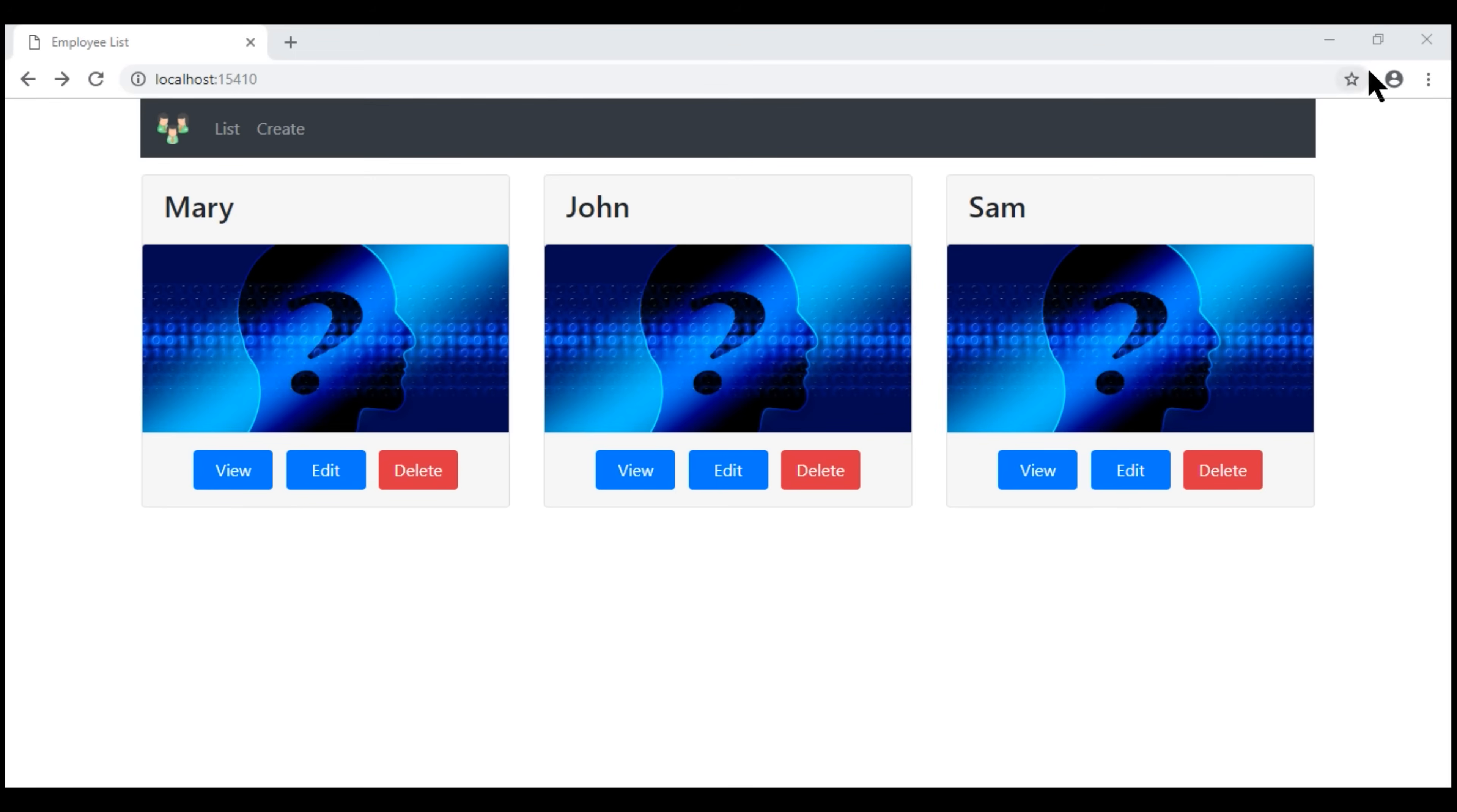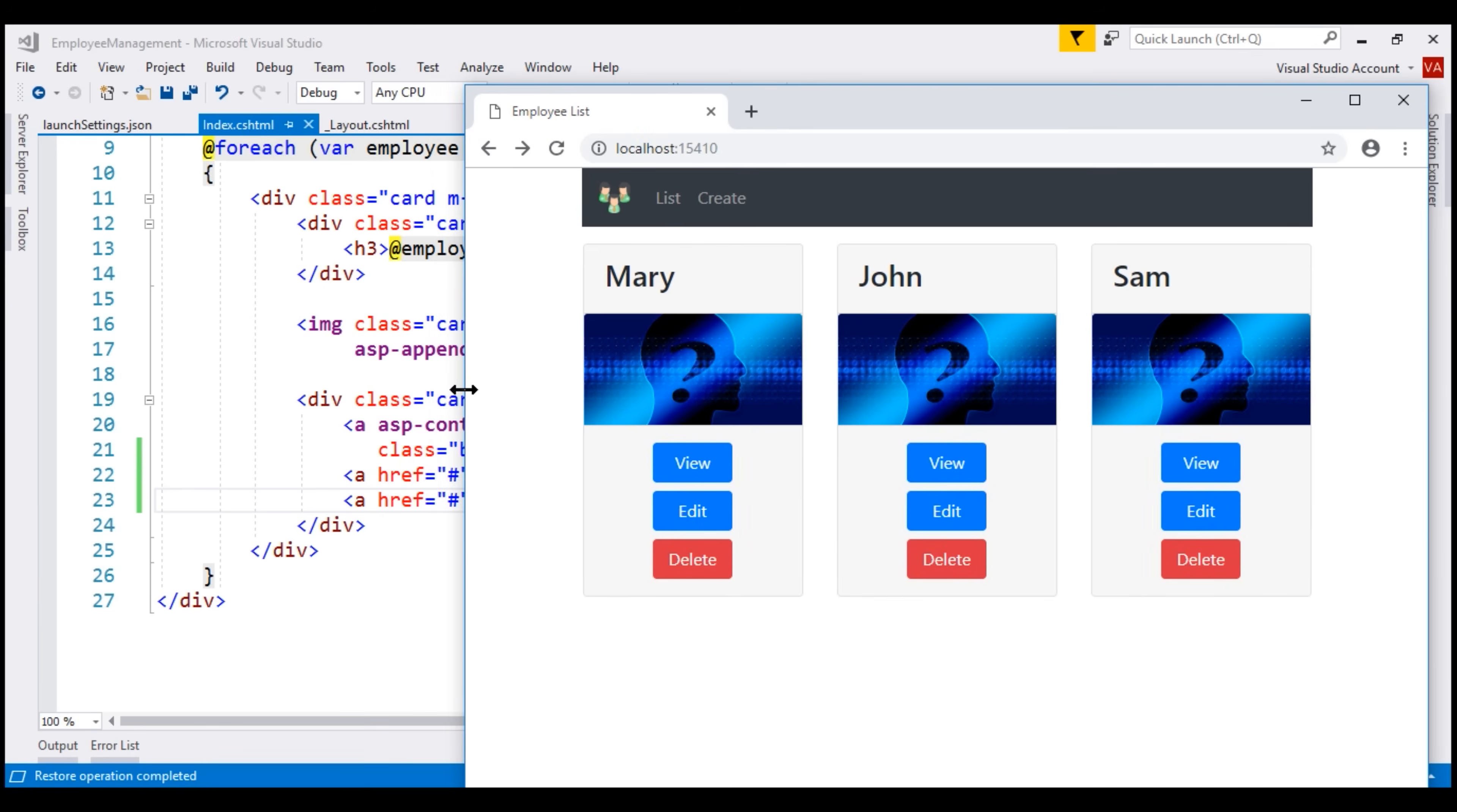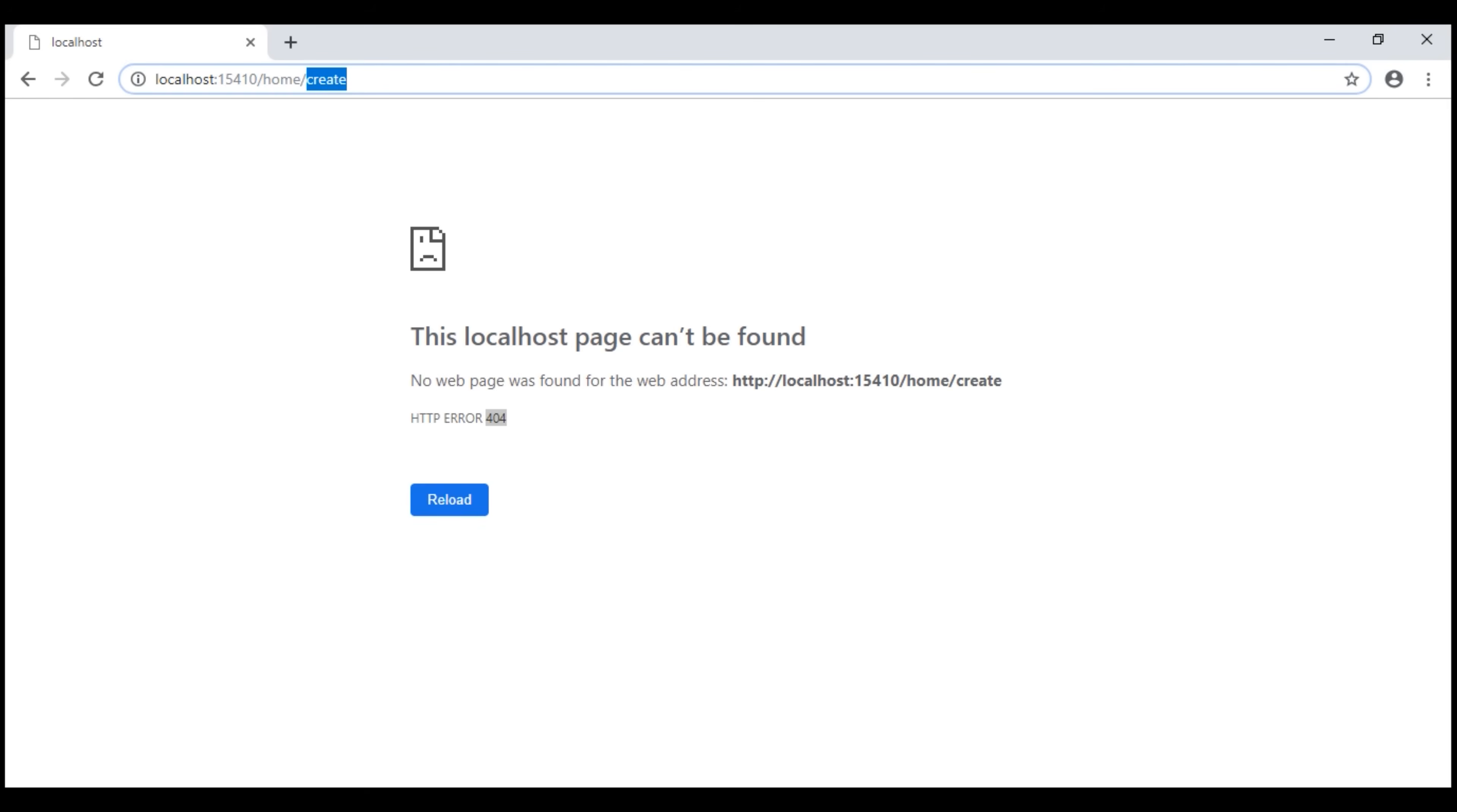Notice, now, as we resize the browser window, we got enough margin between the buttons. At the moment, only the list link within our navigation menu works as expected. When we click on this create link, we see 404 error. That's because within our home controller, we don't have the create action. We also do not have the create view. We'll create both of these in our next video.